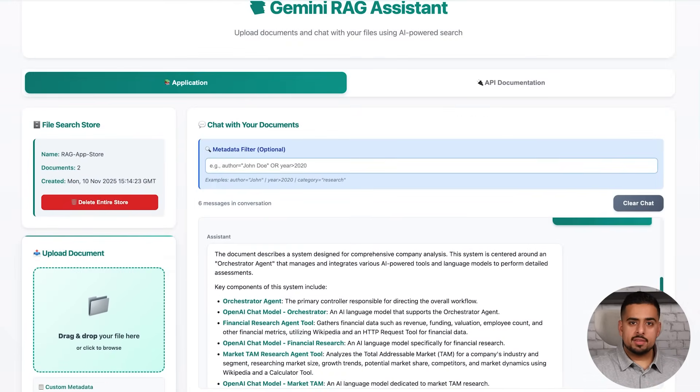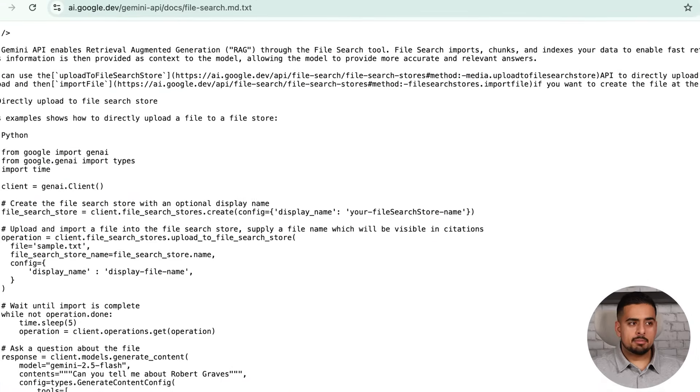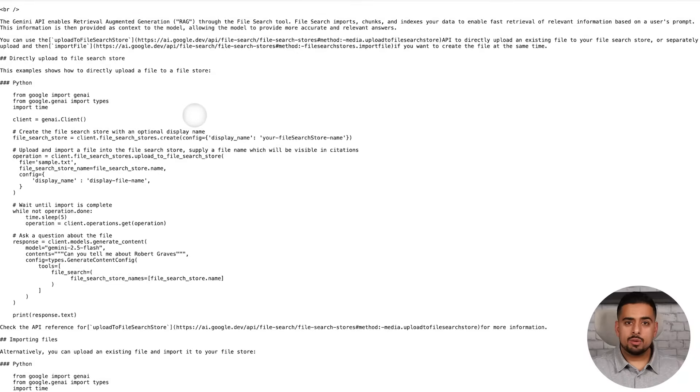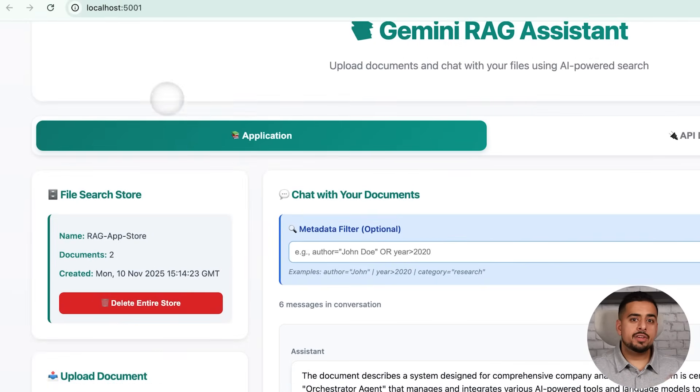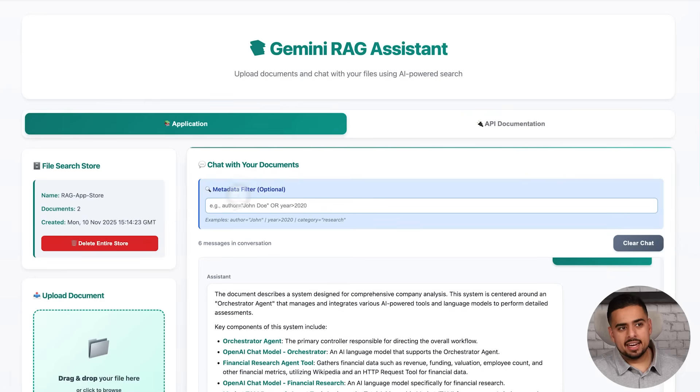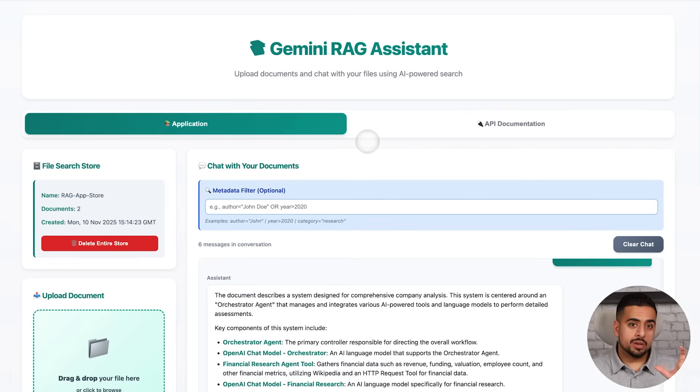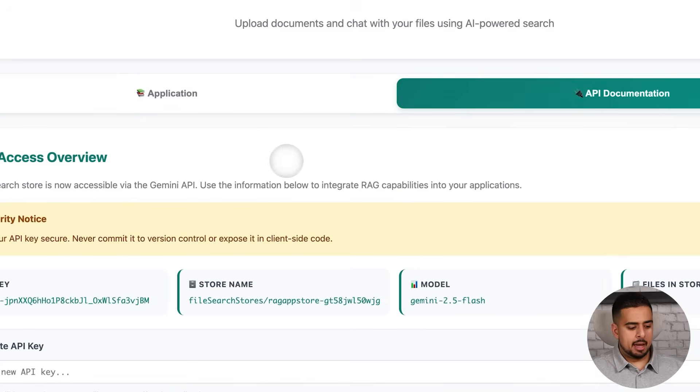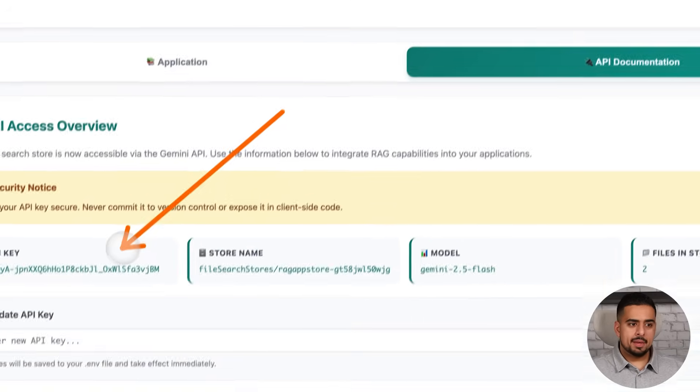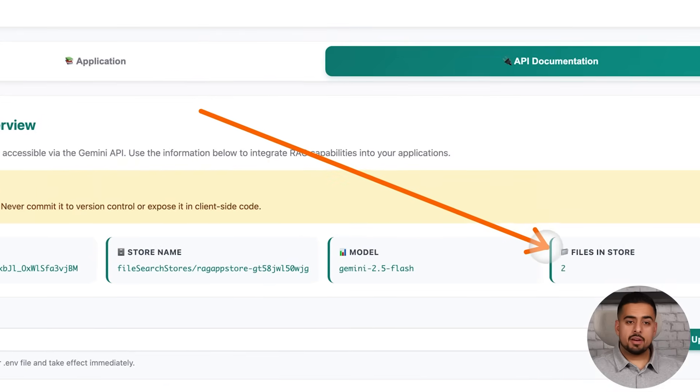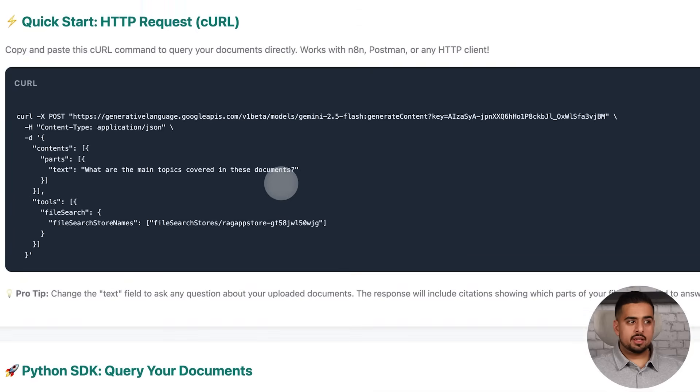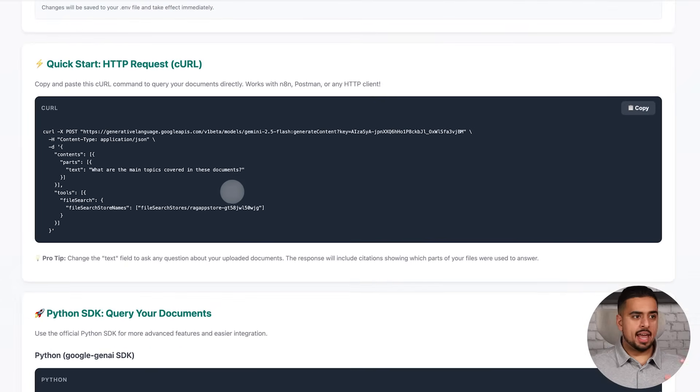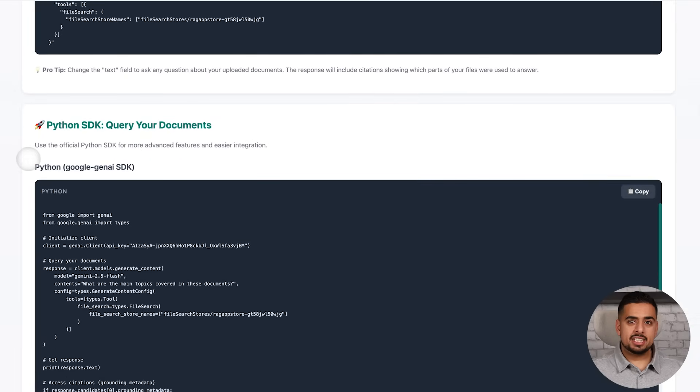And the beauty of this is because the API is so easy to use, like I said before, you can take this markdown file that they give you, feed it as context, and then add whatever features you need to go from A to Z. And the last thing I added is since we're already creating the file store here and managing it in this command center, I created this API documentation tab where I always have access to my store name, my API key, my model, the number of files in my store, and I can quickly use these curl requests in something like edit in or wherever I want to be able to access it to make it as easy as possible.